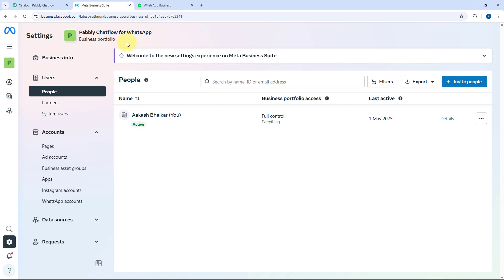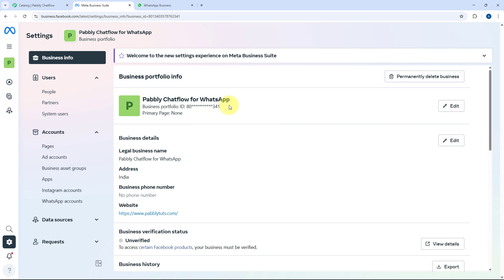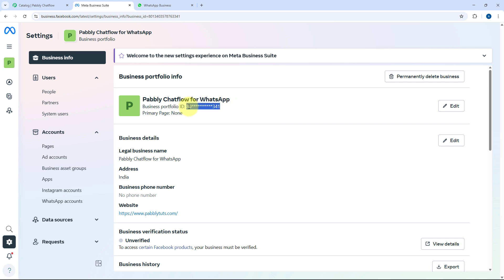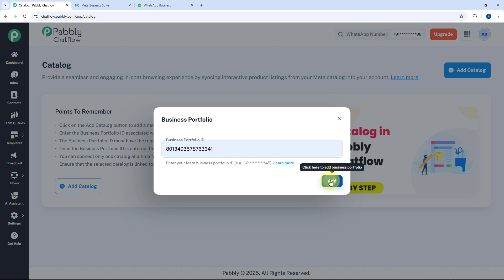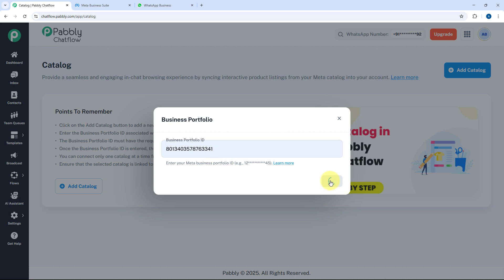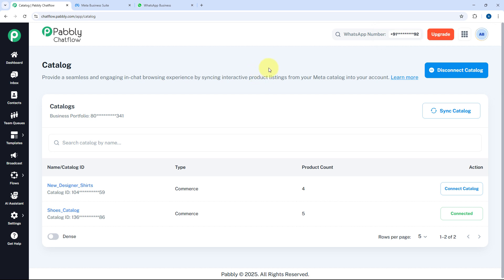Go to Meta Business Suite and navigate to the Business Info section under Business. Here you can see your business portfolio ID. Copy this ID and paste it into the portfolio ID field in Pabbly Chatflow, then click Add. The same Meta business portfolio will get connected under the Catalog section.